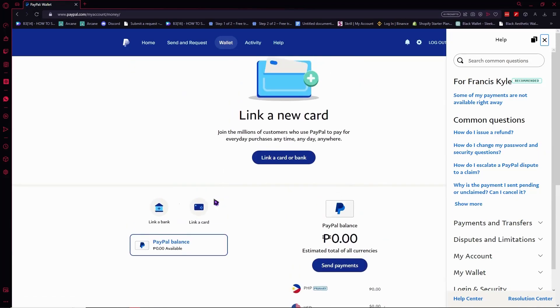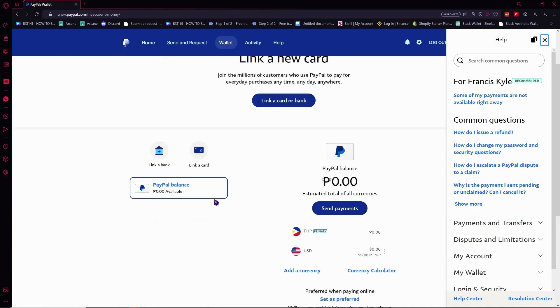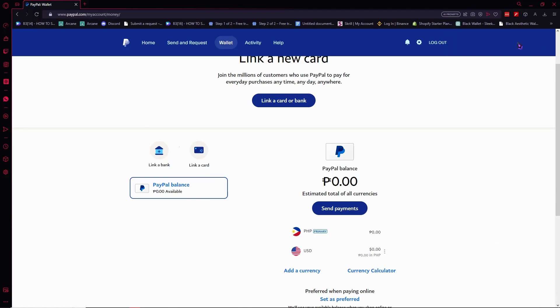But as you can see in my case, I don't have one because I did it in a different method to get my account verified. So this is not the only way. If you don't want to link your bank or your card, or if you don't have it, then what I suggest is going to the gear icon or settings icon.